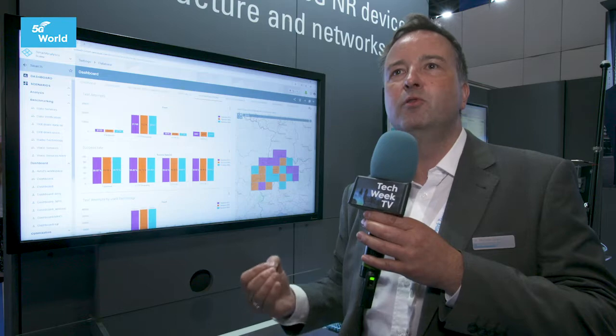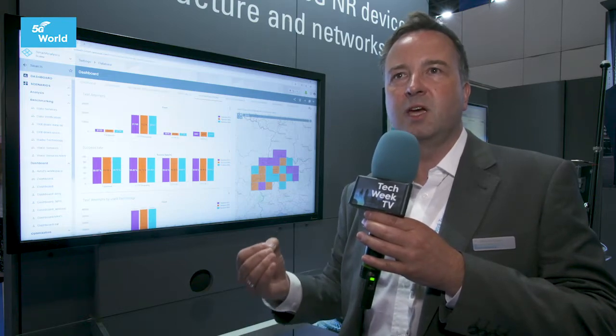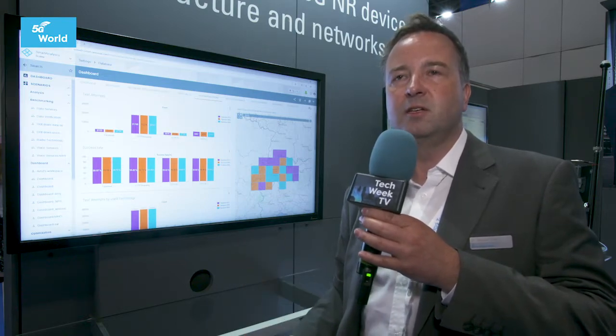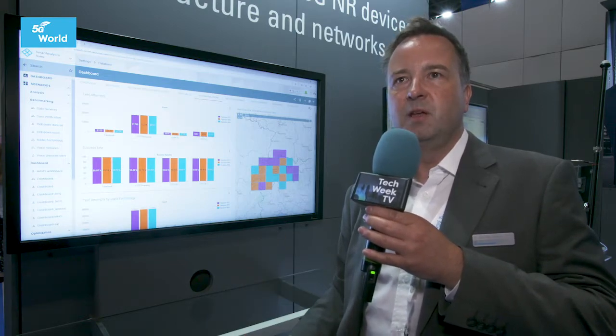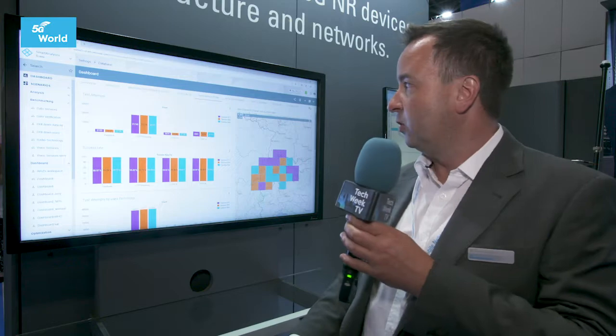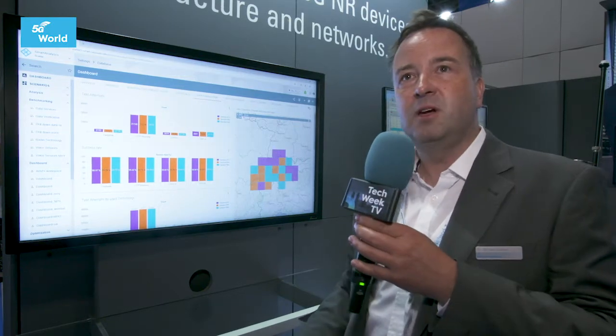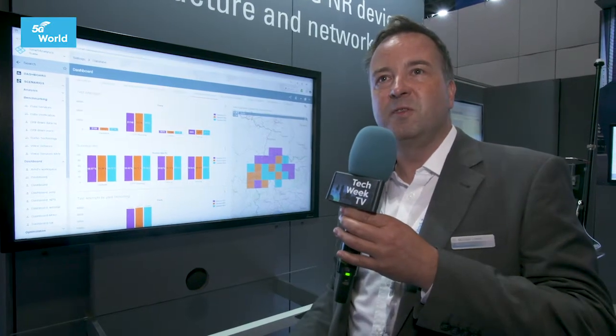You can understand why your performance is bad and where the things are that you have to attack, where you have to improve your network to gain a better score at the end of the day. That's pretty much all the idea about this.